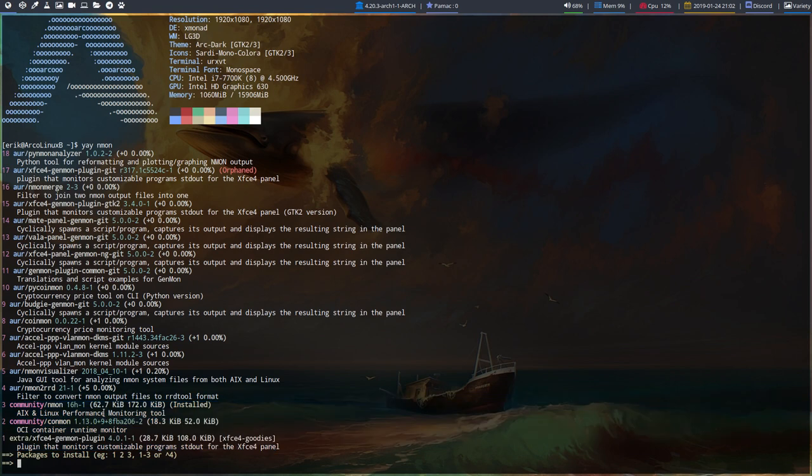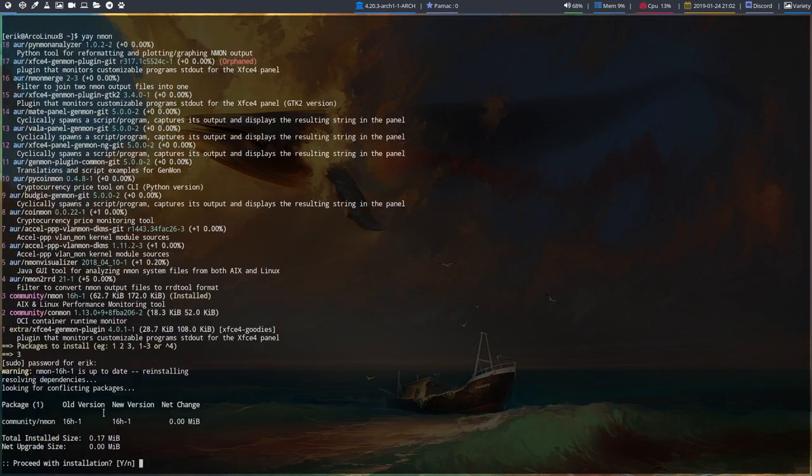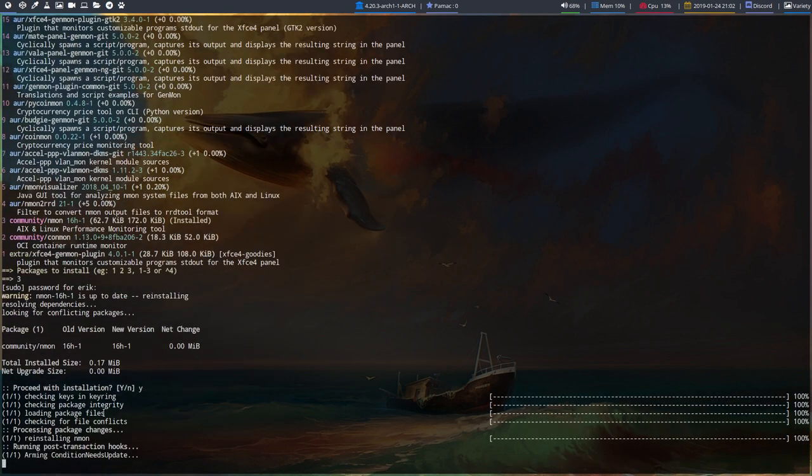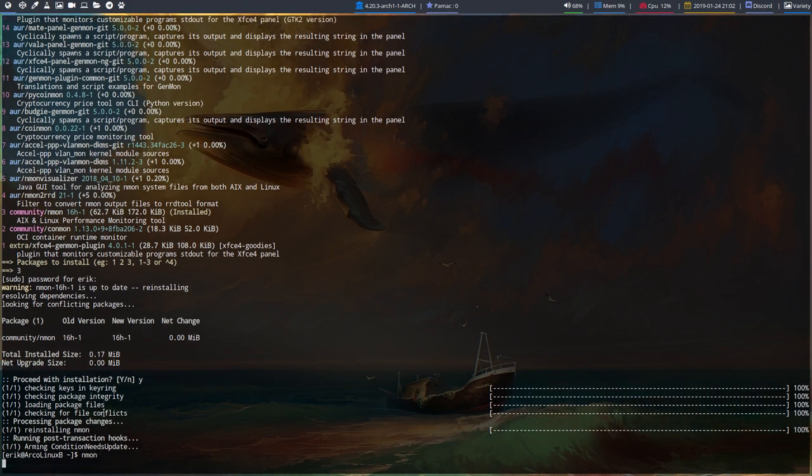My point being, I don't need to use an AUR helper. 'sudo pacman -S nmon' would have done the trick. So now we know it's coming from Arch Linux. It's an Arch Linux application. After you install it, you need to run 'nmon' and enter.